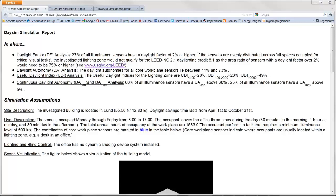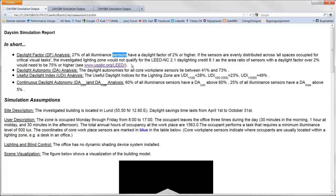For example, daysim can calculate the daylight factor as well as Ecotect, but it is more accurate. This result from daysim. So this concept 1 have 27% of illuminance sensors, the daylight factor over 2%. That is not that much. These sensors refers to the sensors I specified for the work plane.